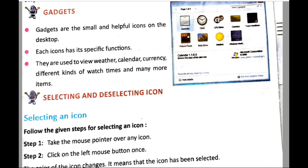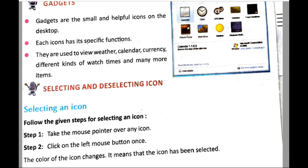The next topic is selecting and deselecting icons. To select an icon, first take the mouse pointer over any icon. Second, click the left button once. The color of the icon will change, which means the icon has been selected — the icon you have chosen to open is now selected.